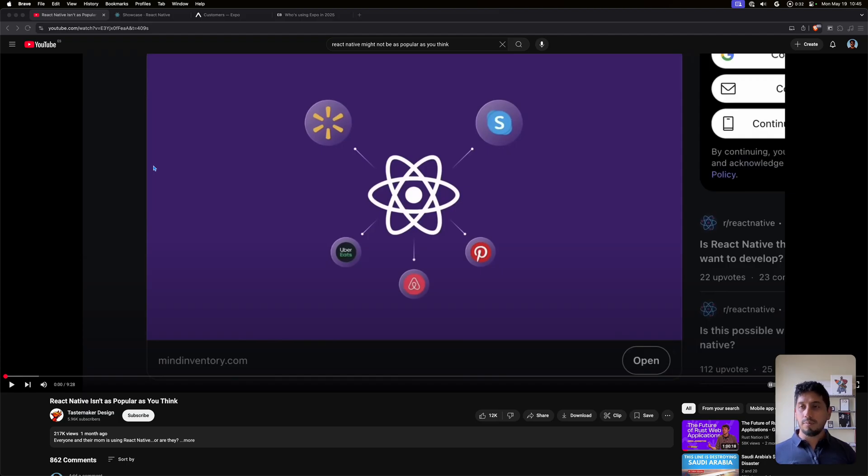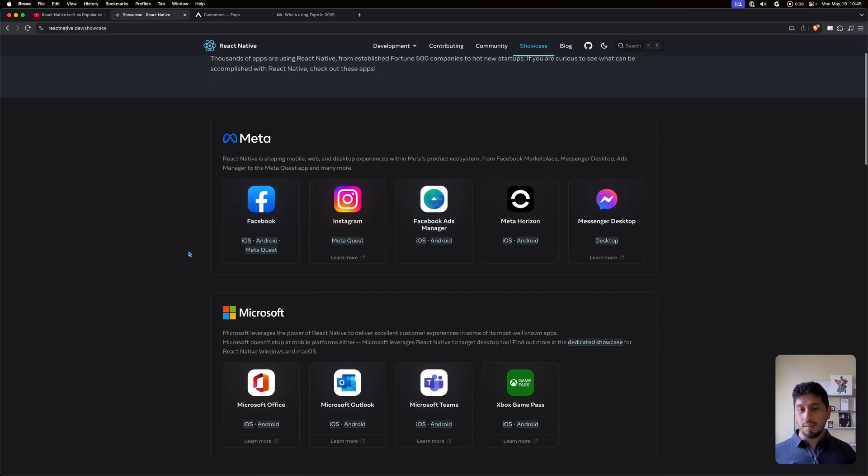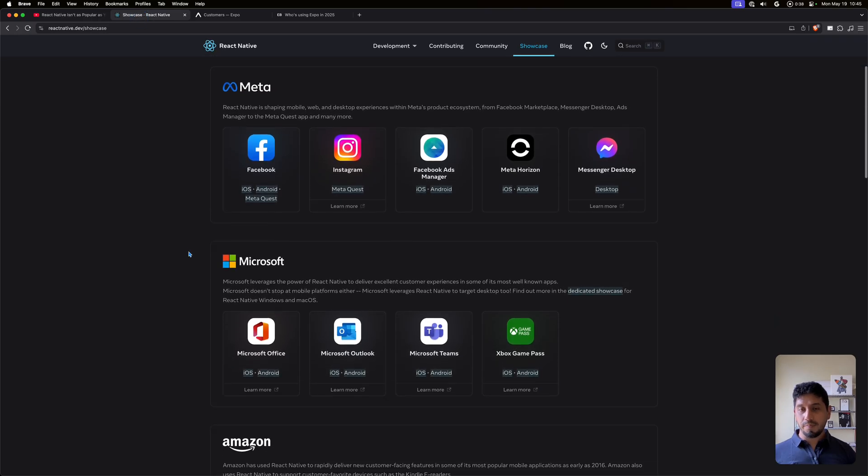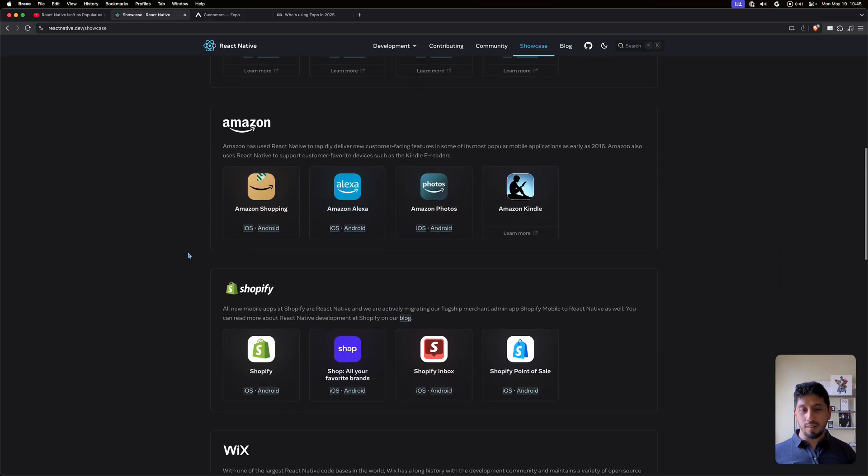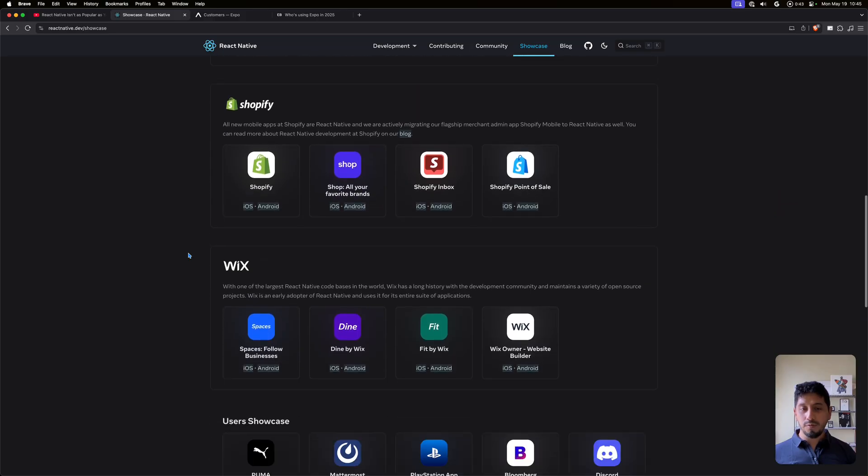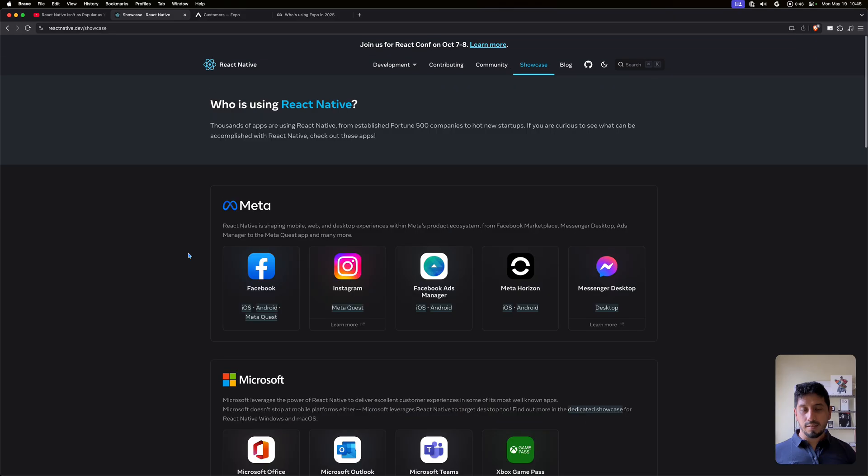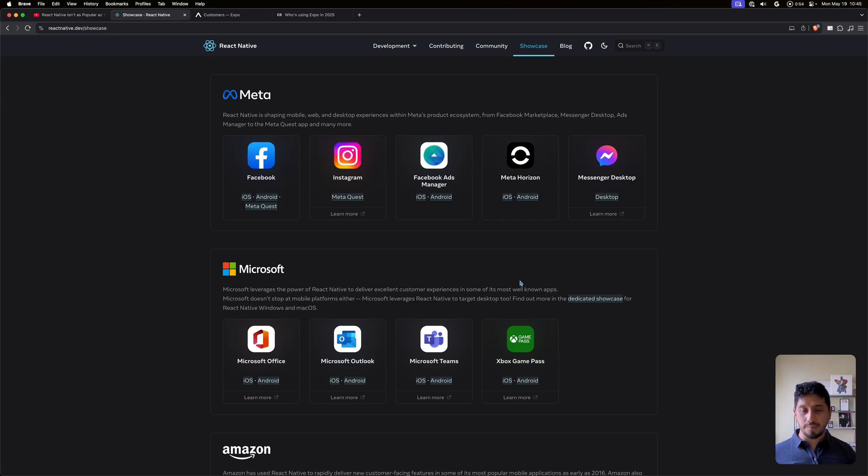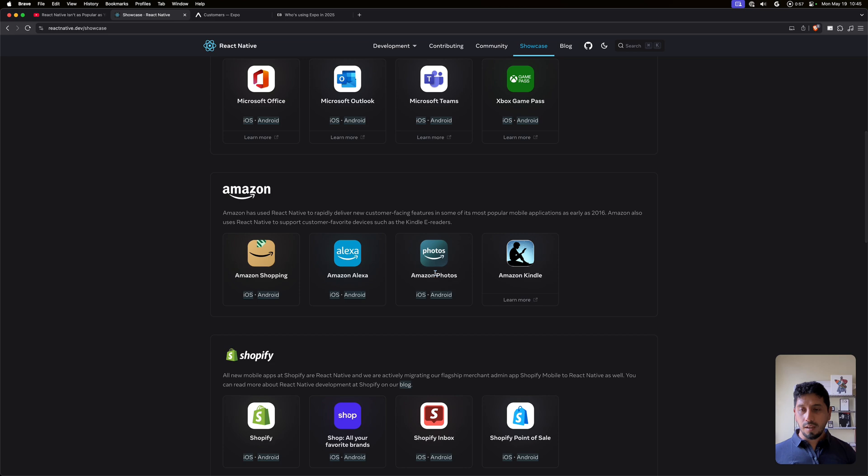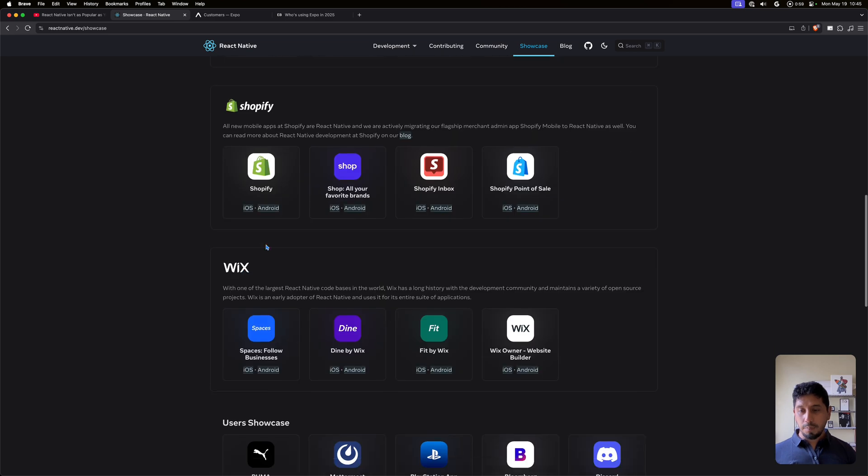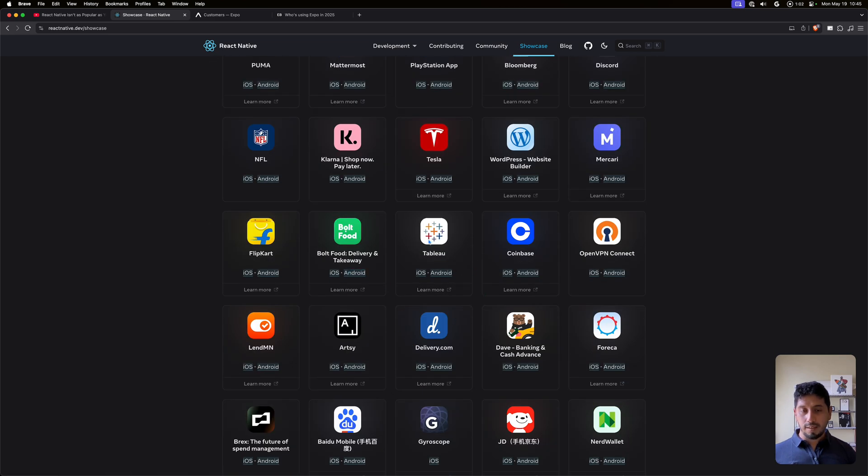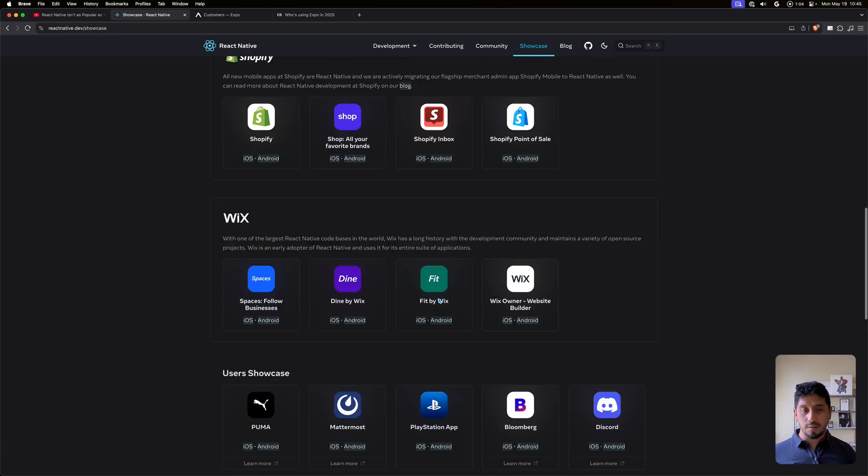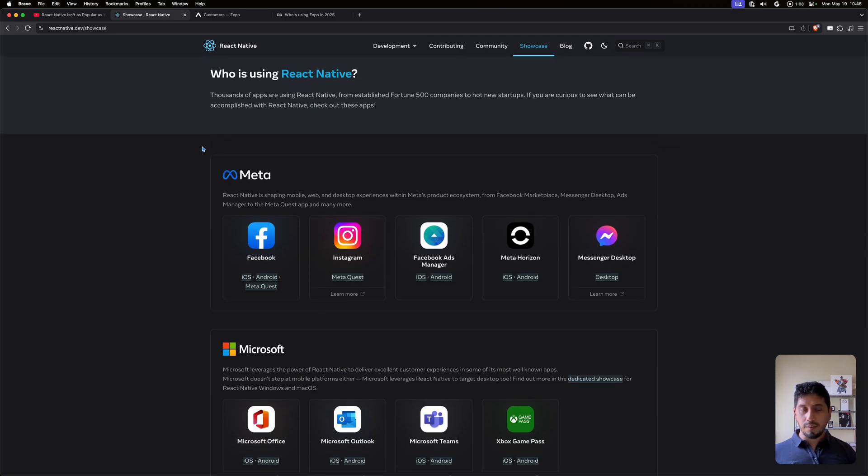The first thing that he looked at was the showcase, and you can see this has already been updated. A lot of apps have been removed just from the community as they realize this might be misleading, but the main apps are still there, right? Facebook, Instagram, Facebook Ads, a lot of the Microsoft apps, a lot of the Amazon apps, Shopify as well. You have Wix and you have other big apps like Tesla. Starlink is also using React Native.